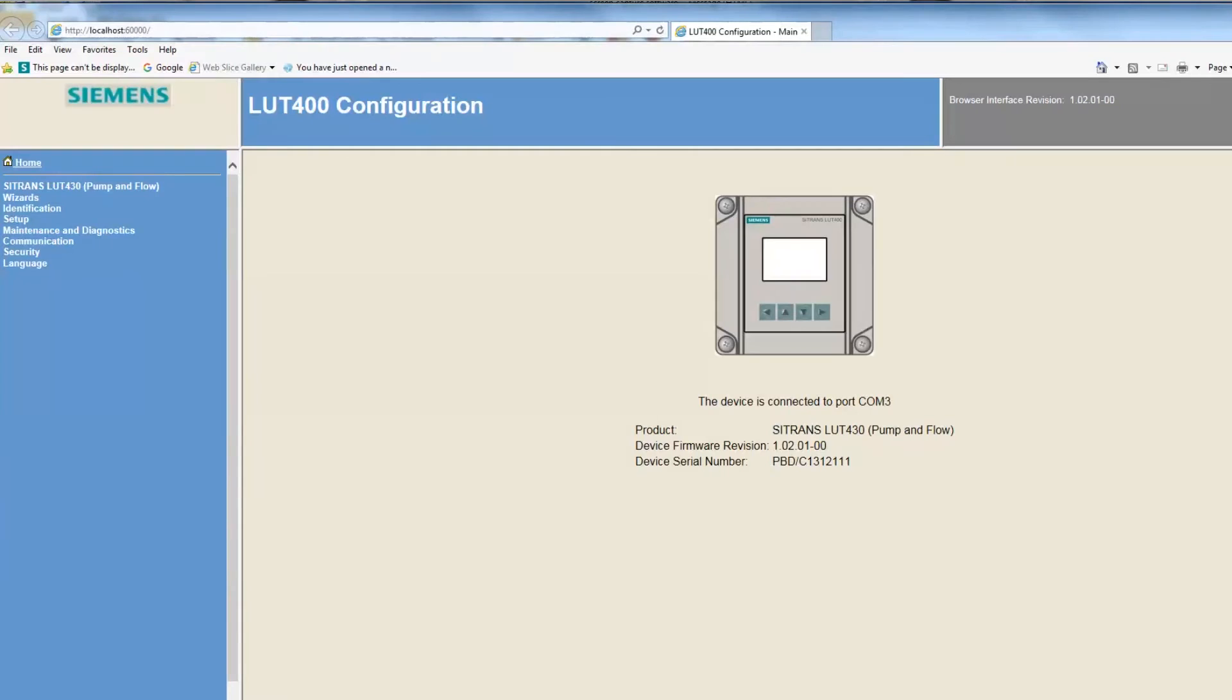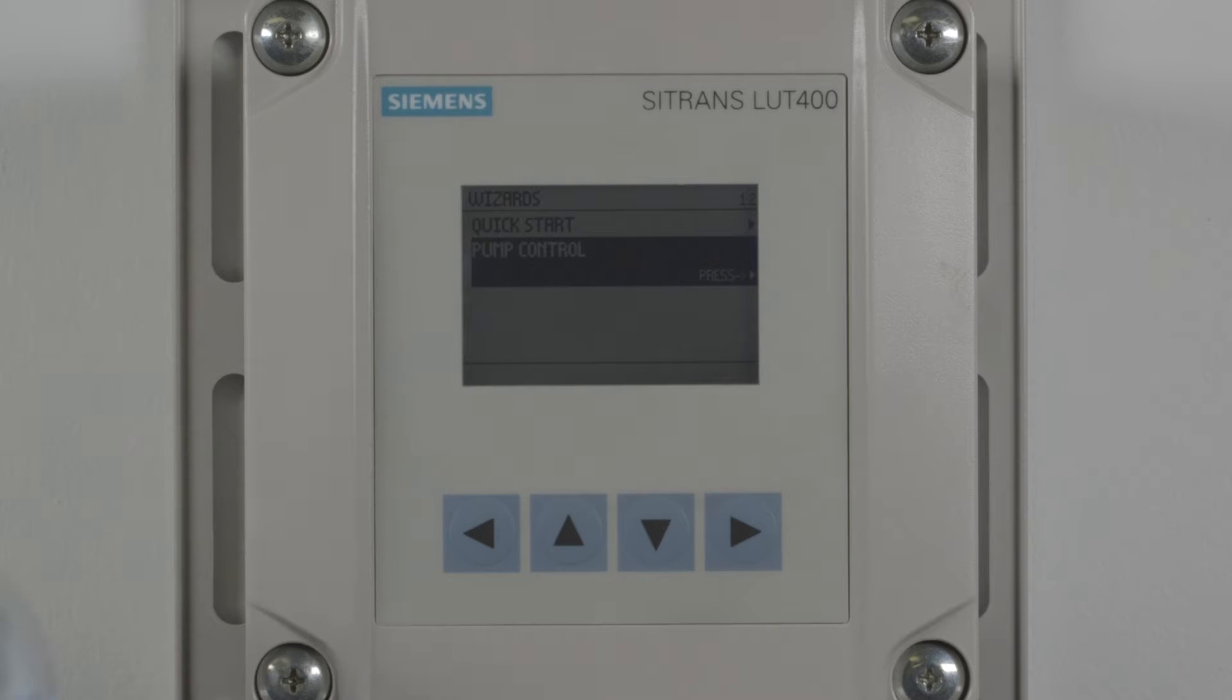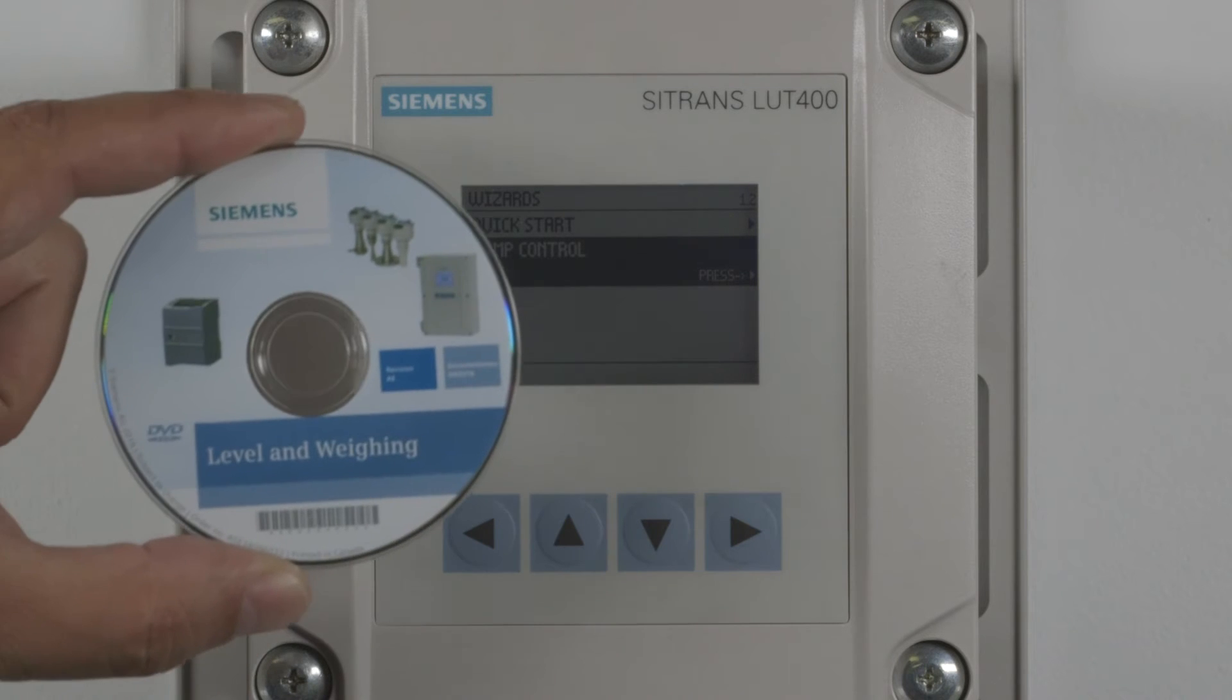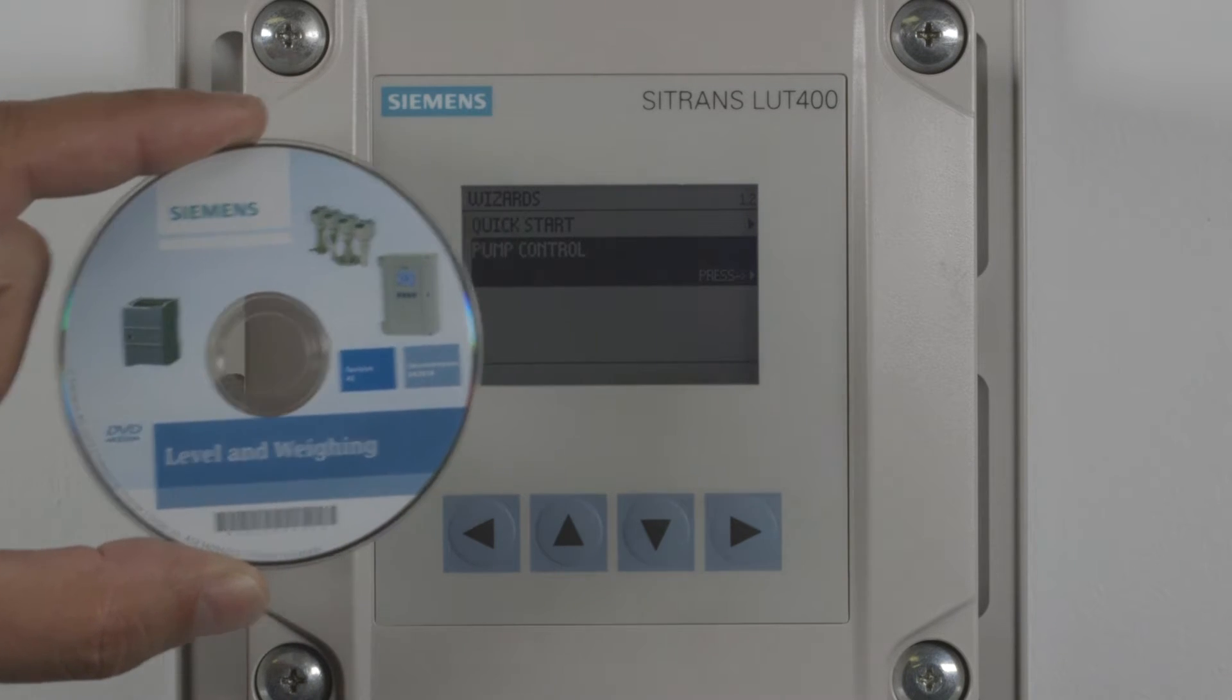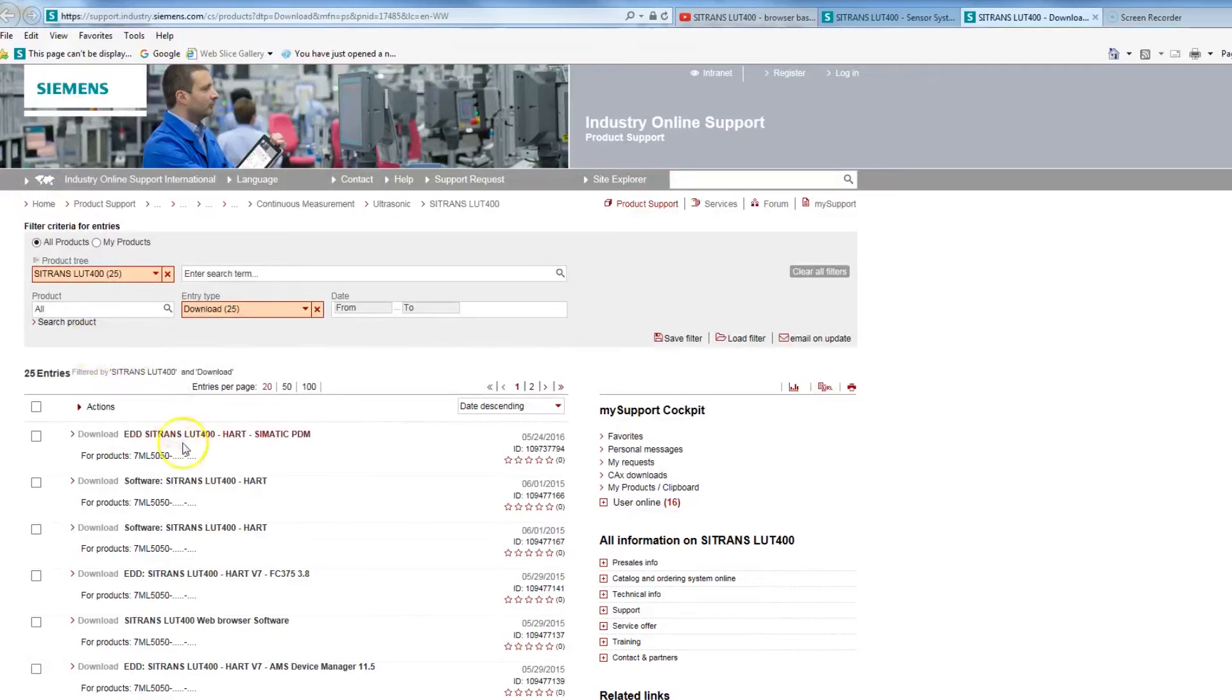The browser-based LUT400 configuration tool makes remote operation easy. Simply install the software from the DVD that came with the LUT400 or download it from our website.